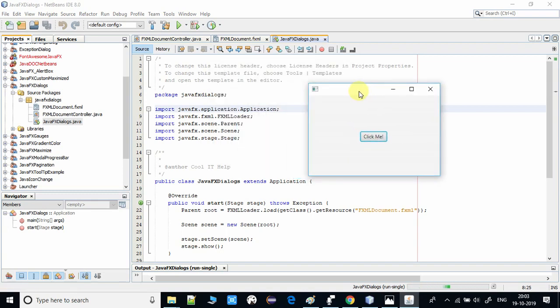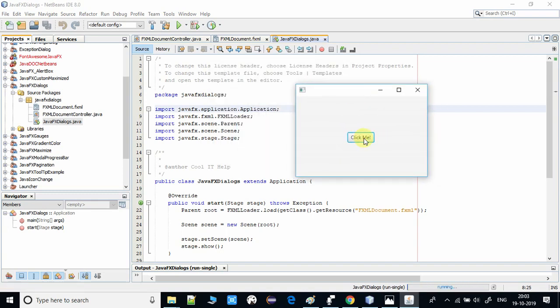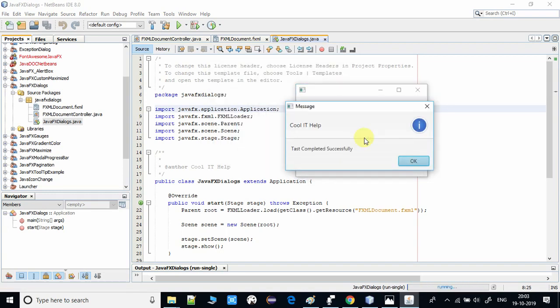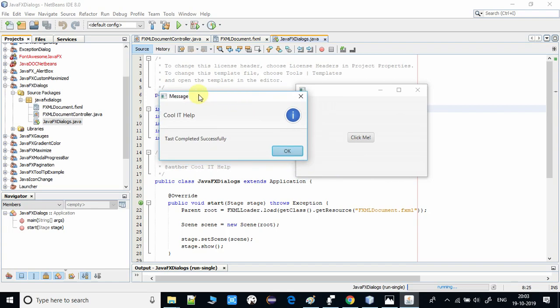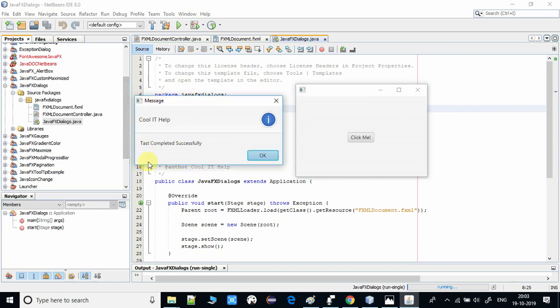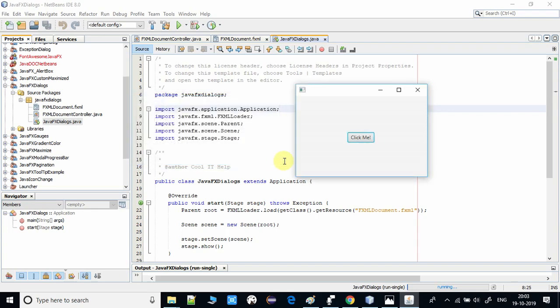So this is my main stage, and I'm going to click this button. And you can see, this is the information dialogue, or you can say this is the message dialogue. So we have simply printed one line, Cool IT Help, in the header section, and in the content section we have just printed Task Completed Successfully.